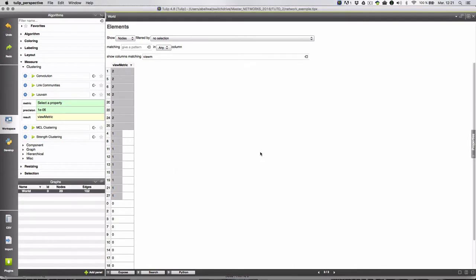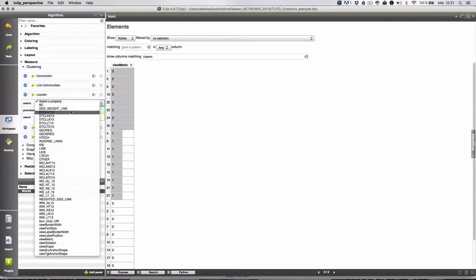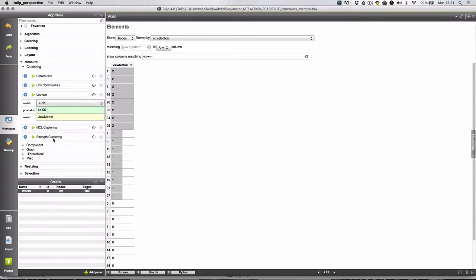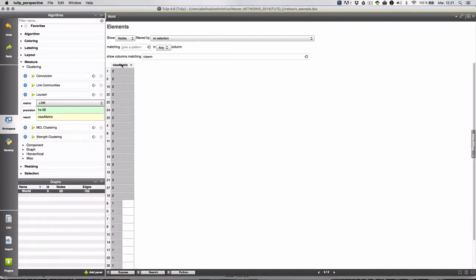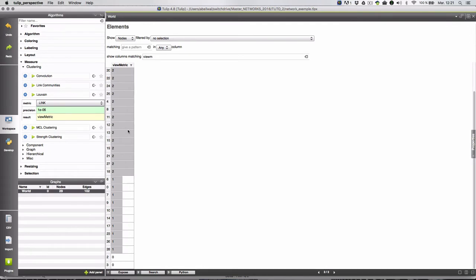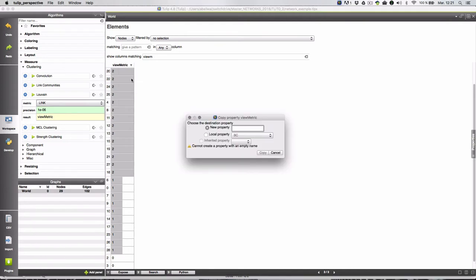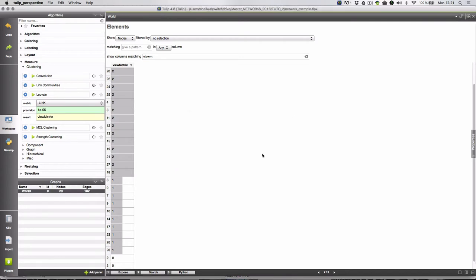I copy and this time I also want to calculate for a weighted network. So I put in metric I put the variable link. I calculate and as you can see there are still three different categories but some nodes have changed their categories. So I copy in Louvain Clustered Weighted this time.